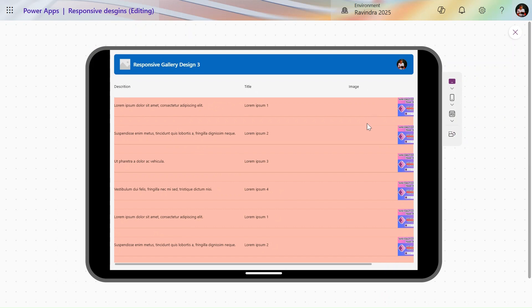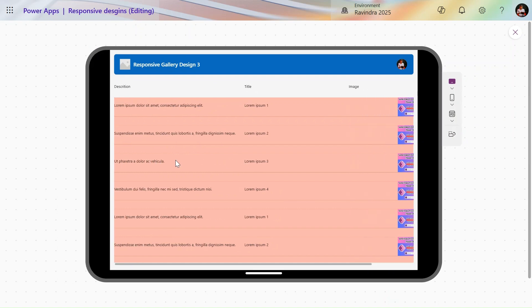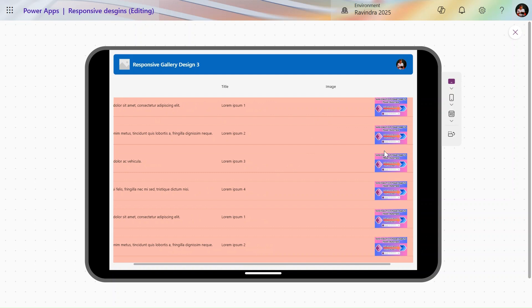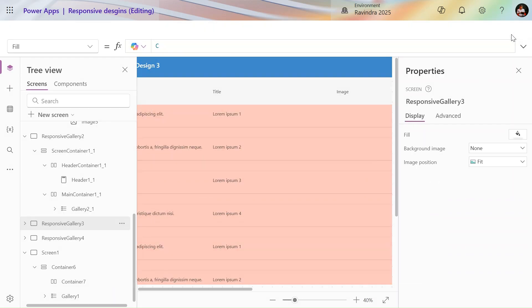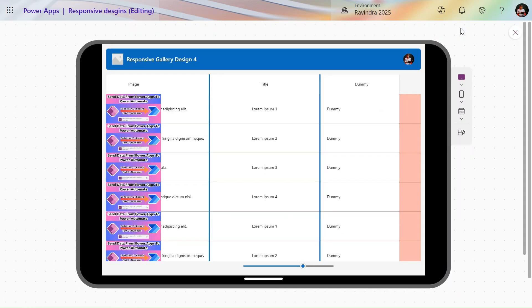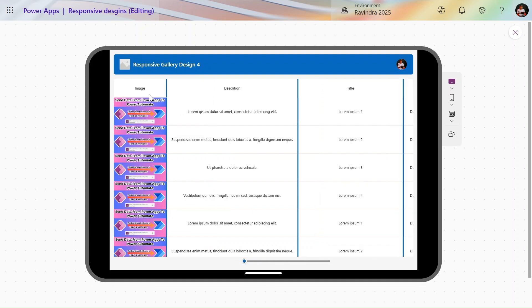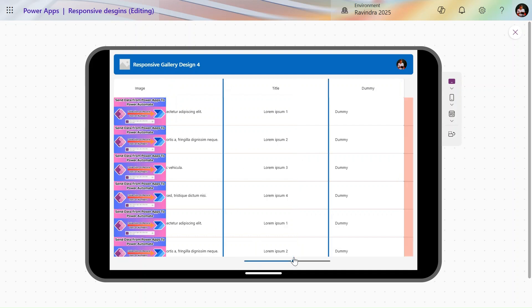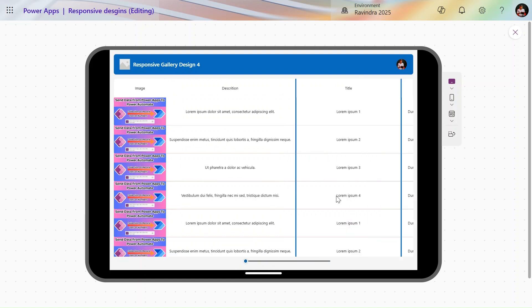In this scenario, if you scroll, the description is hiding, but I want the image to stay static at the start while only the title and description move. We can do this with a custom approach. In design four we are building that — the image section stays at the start and does not move, only the description and title values are moving.